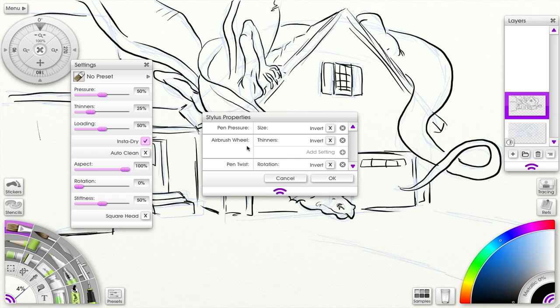Means there's another setting that you can add. When you click on it, you can see that now for this one you have size, aspect, and rotation. But I have nothing, so I'm just going to click cancel.